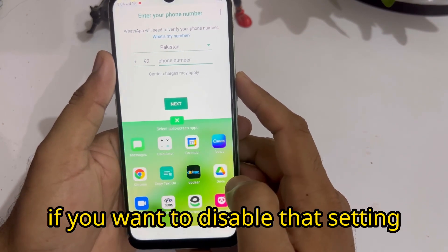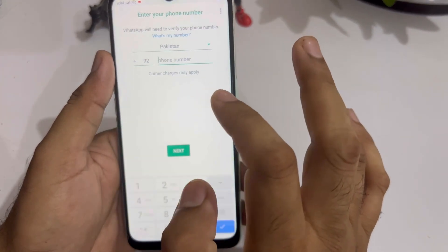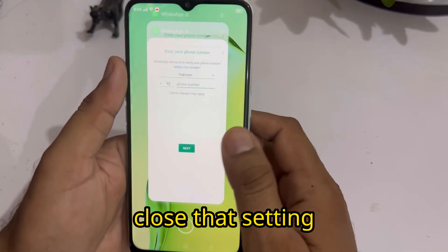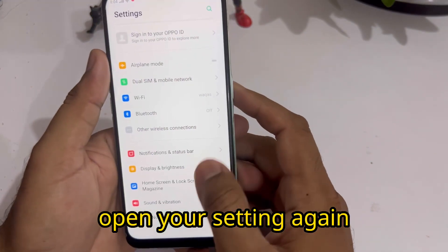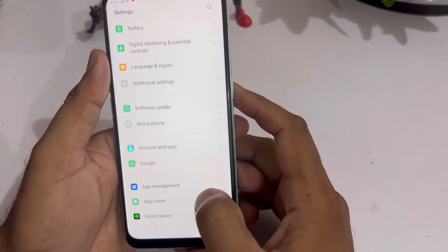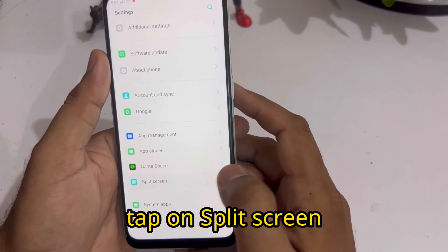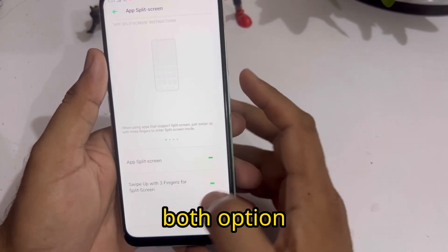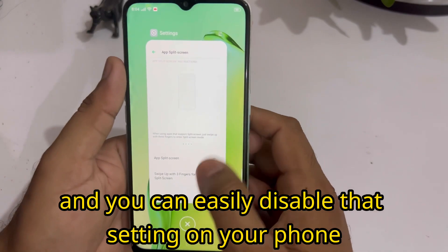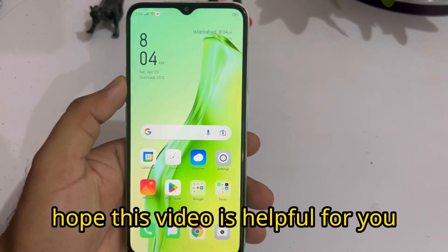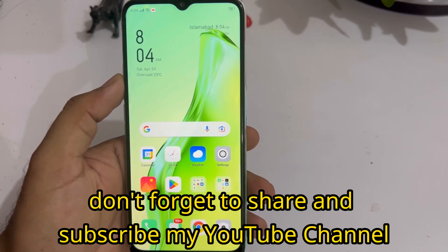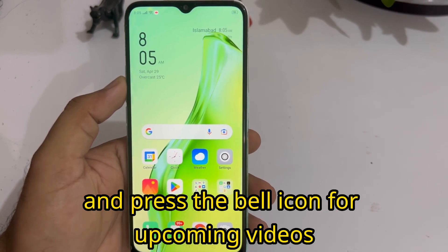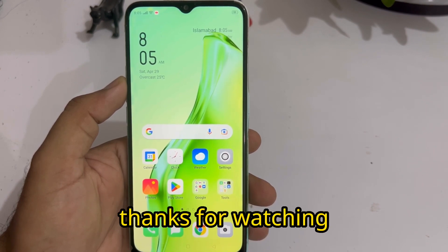If you want to disable that, just tap the cross to close, then open your settings again, tap on split screen, and turn off both options. You can easily disable that setting on your phone. Hope this video is helpful for you. Don't forget to share and subscribe to my YouTube channel and press the bell icon for upcoming video notifications. Thanks for watching.